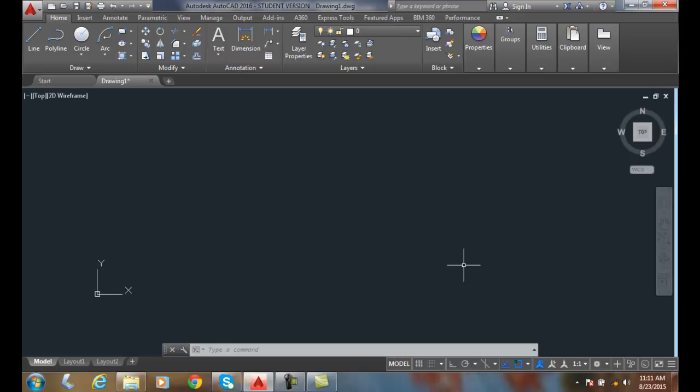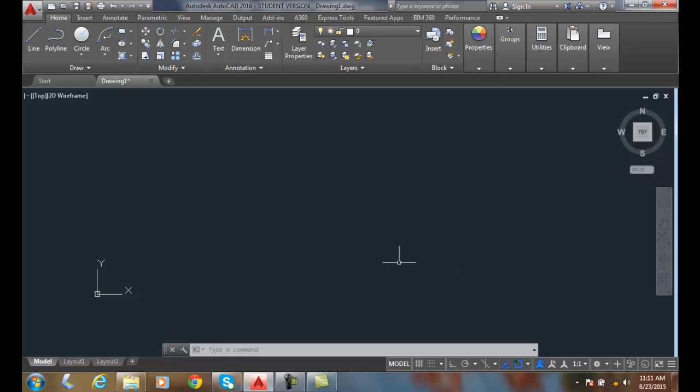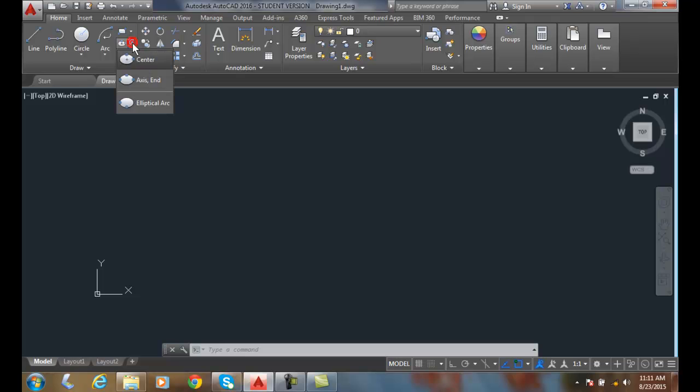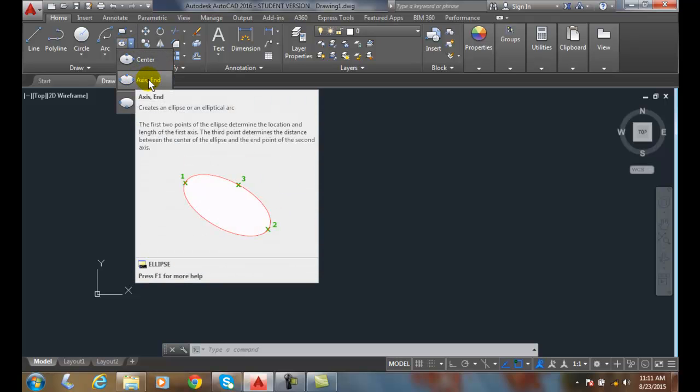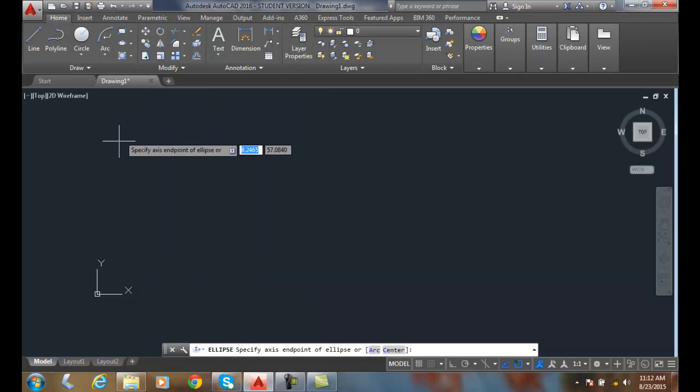Drawing ellipses axis end option. We can draw an ellipse if we know the endpoints of our minor and major axes. So I'm going to go up to my draw panel and I'm going to click on the ellipse button, hit the down arrow, and I'm going to choose the axis end.